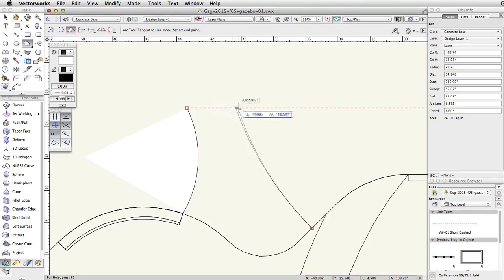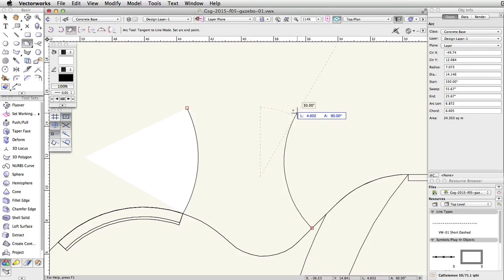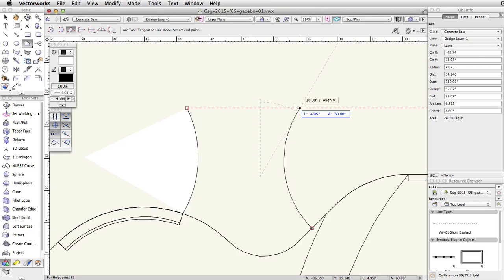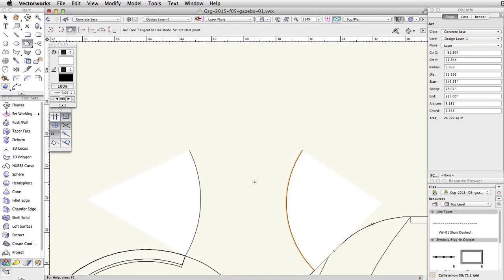Acquire a smart point at the end of the first arc. Move the cursor to the right along the extension line. When the smart cursor cue 30 degrees slash align V is visible, click once more to complete the arc.